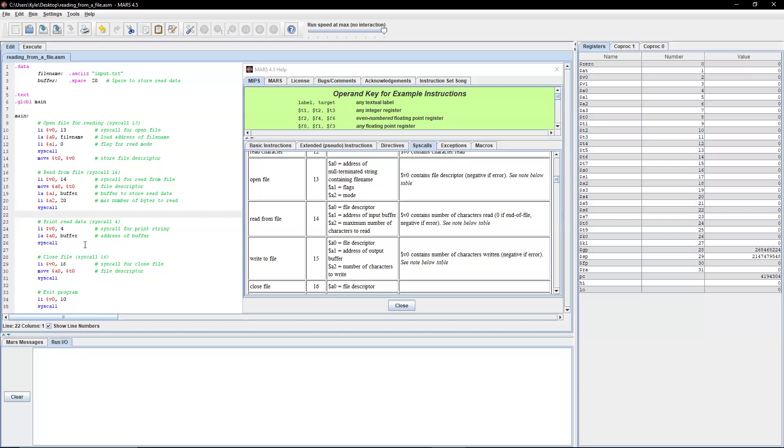Next, once we have that, we're going to load immediate value of 4 into v0. And then we're going to store the address of the buffer into a0. And then we're going to perform that syscall.